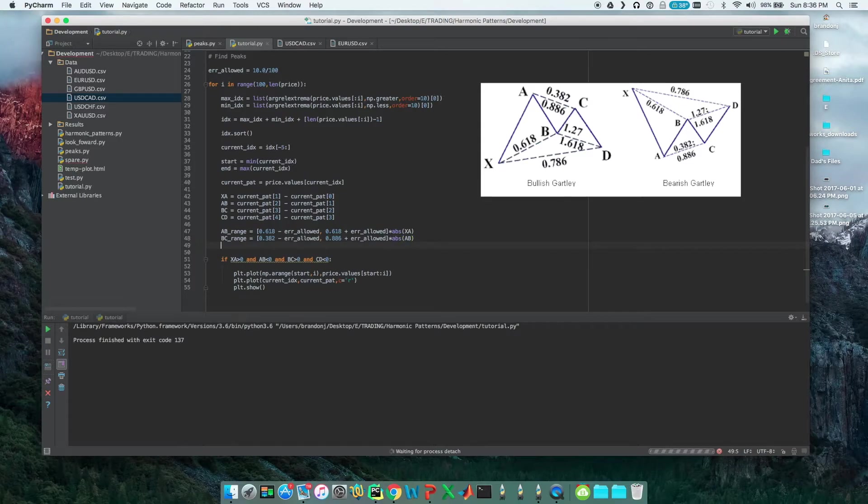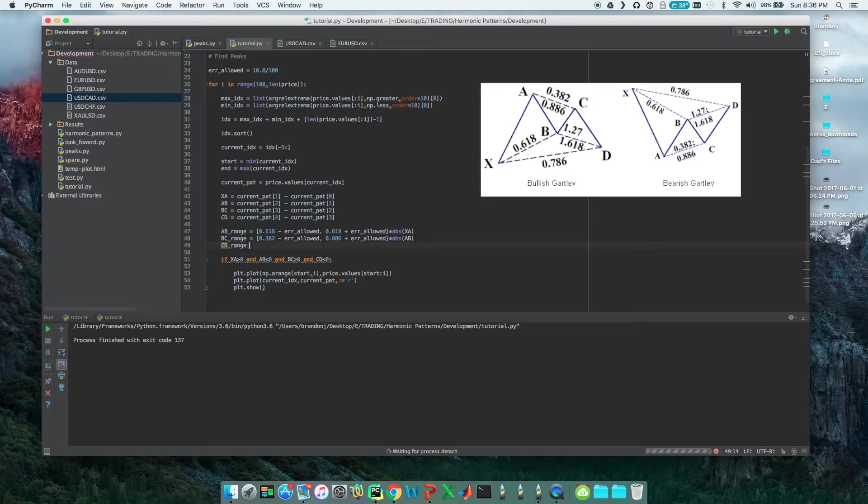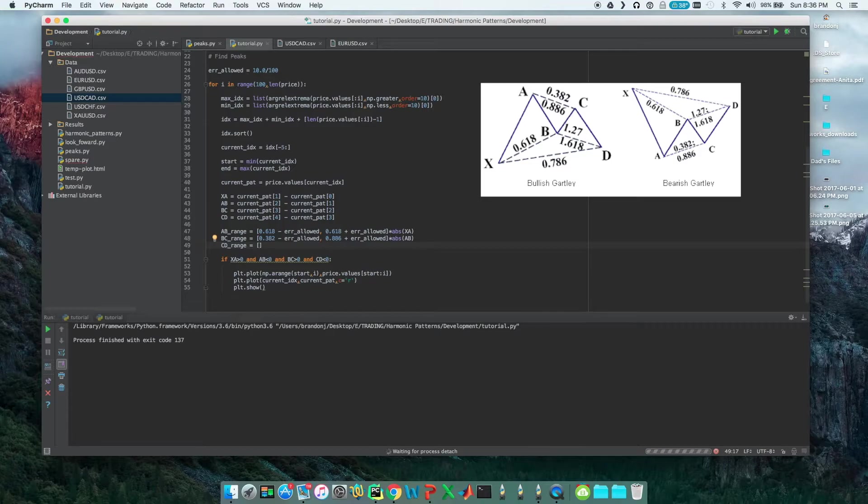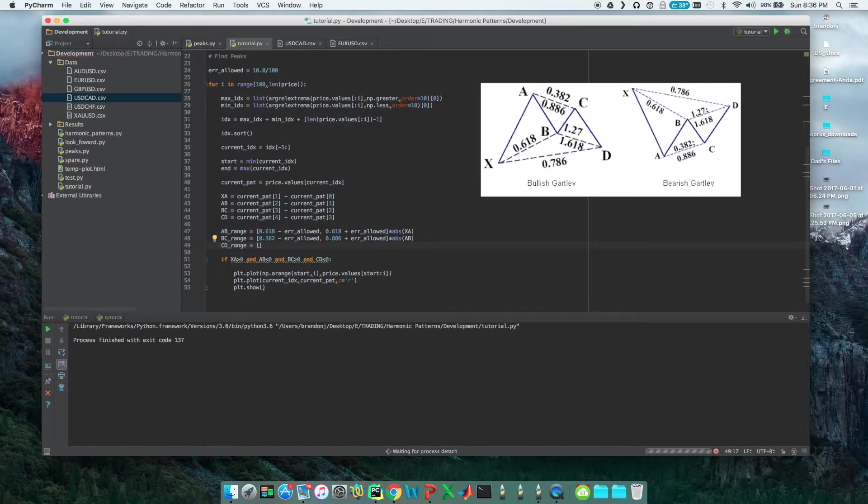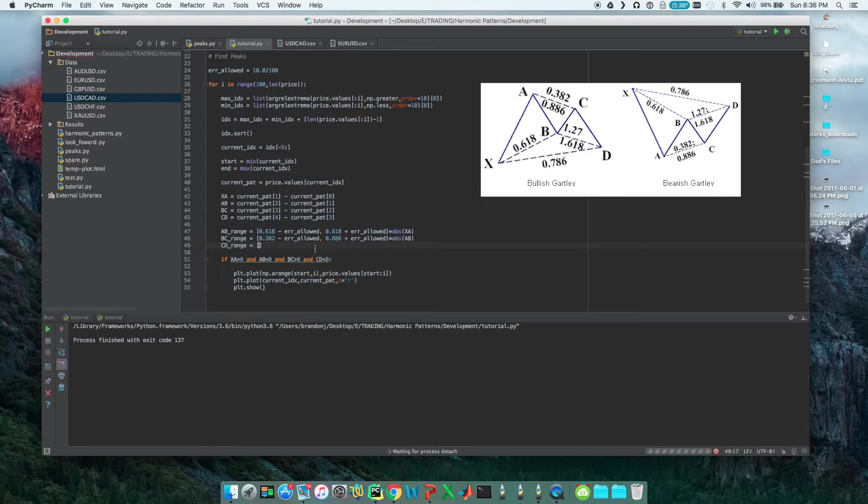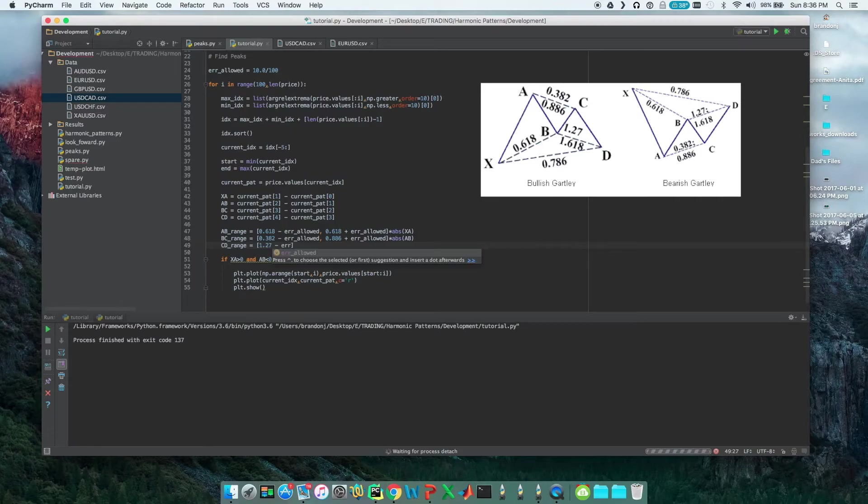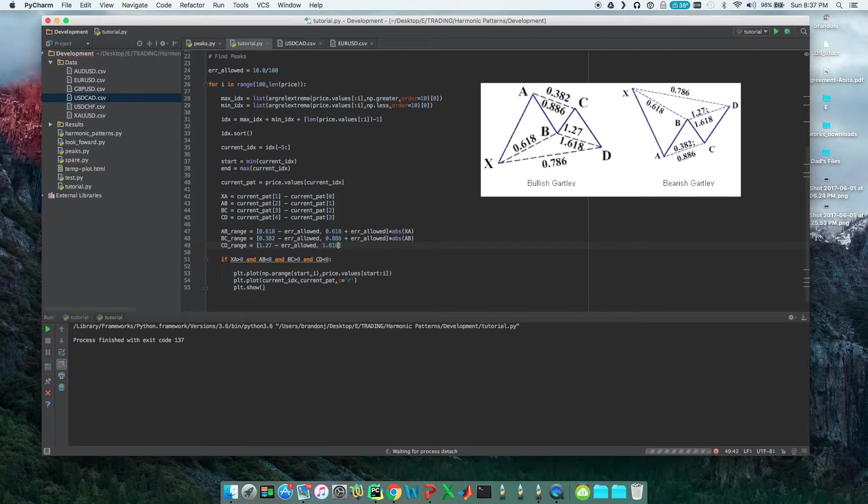And next is CD. The CD range, this one is a little bit different because it's greater than 100. CD is between 1.27 and 1.618 of BC, so we'll do 1.27 minus the error_allowed to 1.618 plus the error_allowed.